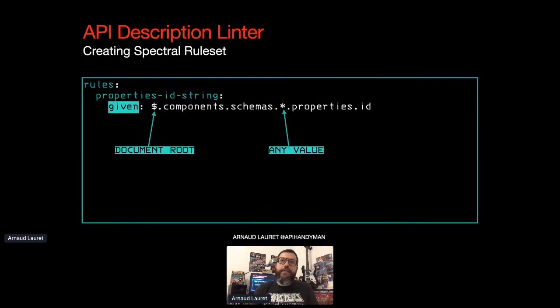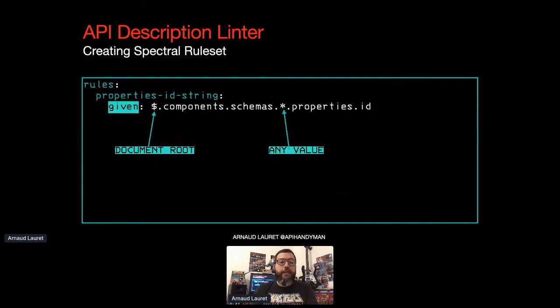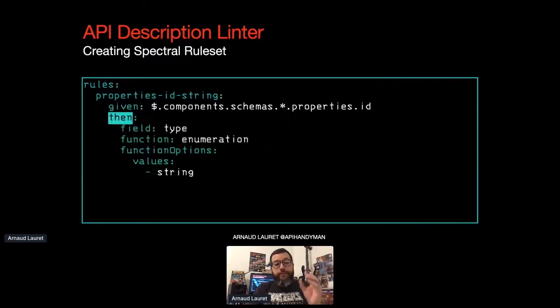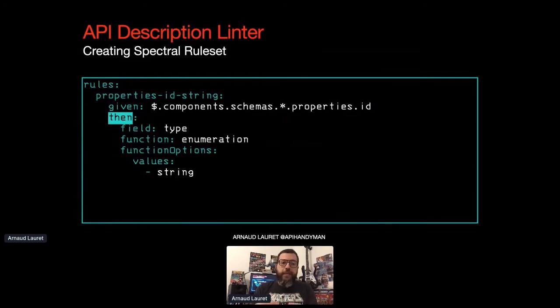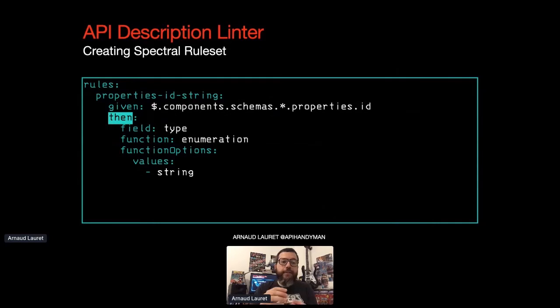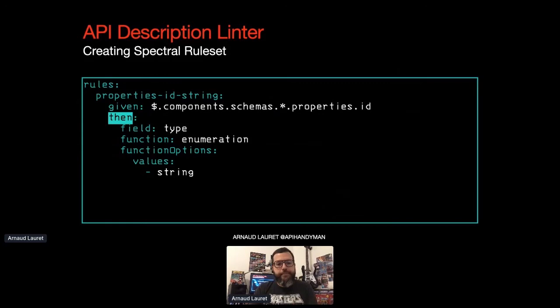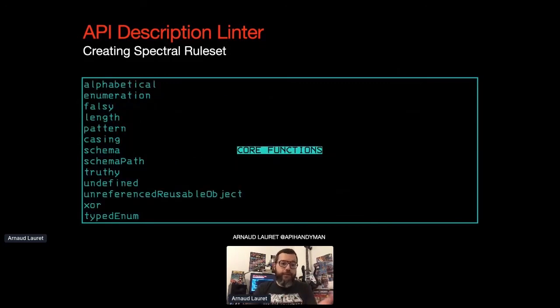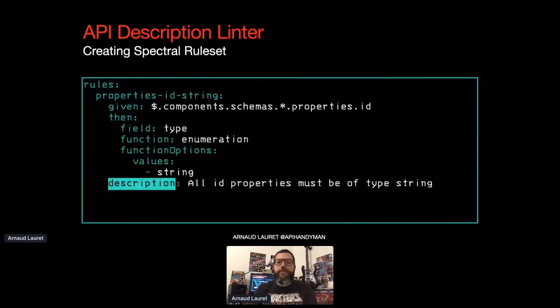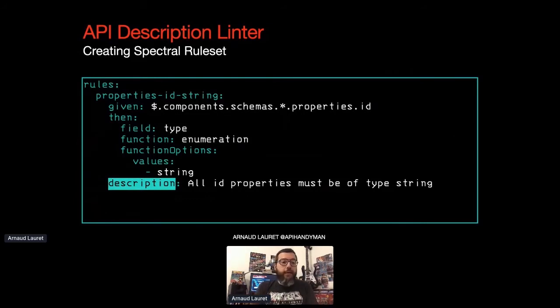A Spectral ruleset is a simple YAML file, in which you have a rules property, and inside this rules property, you will put your rules, obviously, and each rule being identified by its name. A basic rule is composed of three elements. The given property, which is a JSON path indicating where in the document this rule will be applied. The current value you see here targets the ID property of any reusable schema in the document. The then property describes the controls to be done. Here the control is applied on field type, inside the element found by the given JSON path, and it consists in checking that the field type value belongs to an enumeration with a single value string.